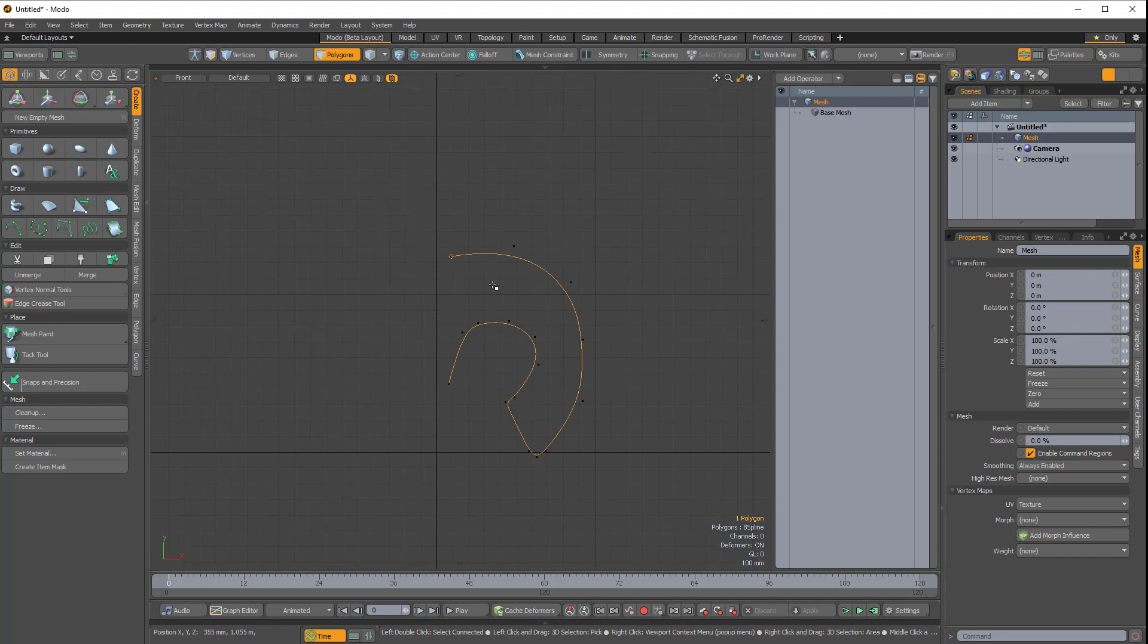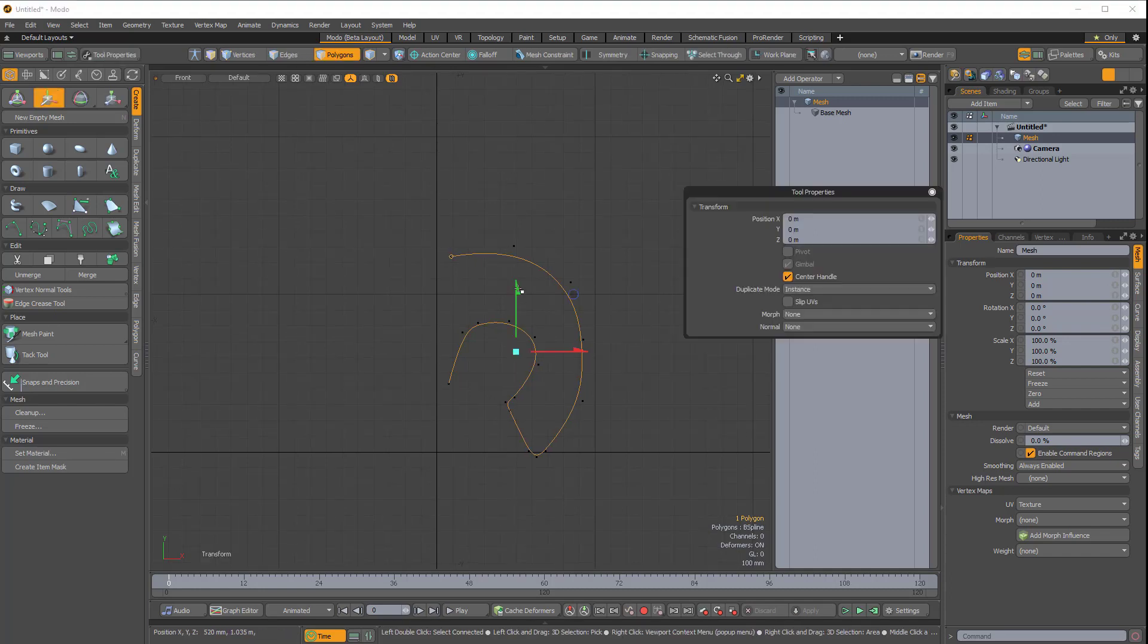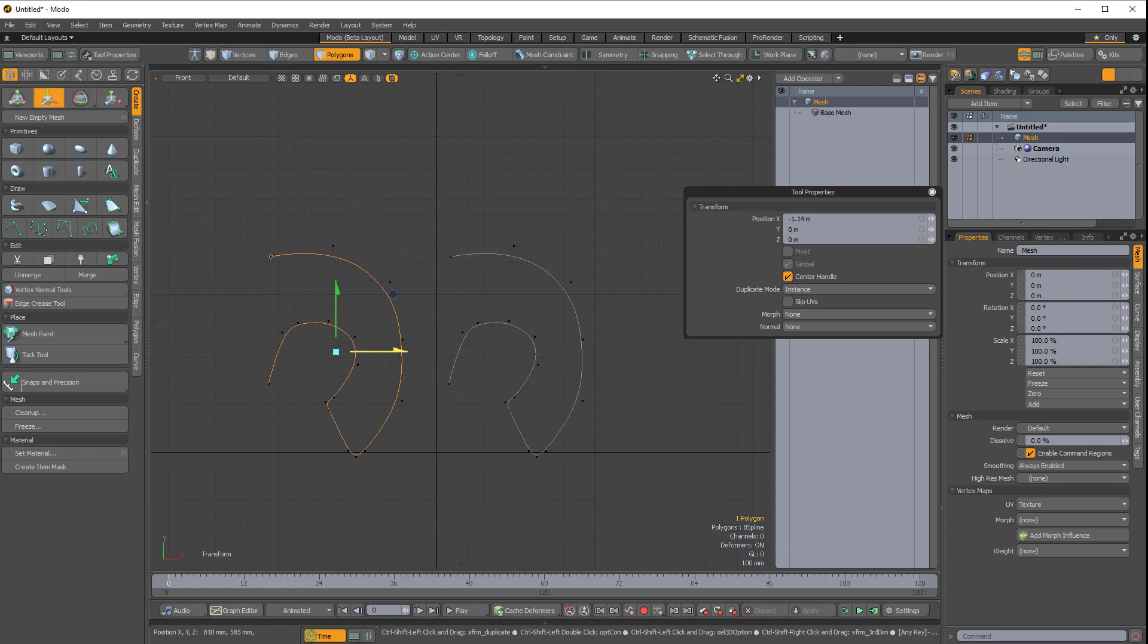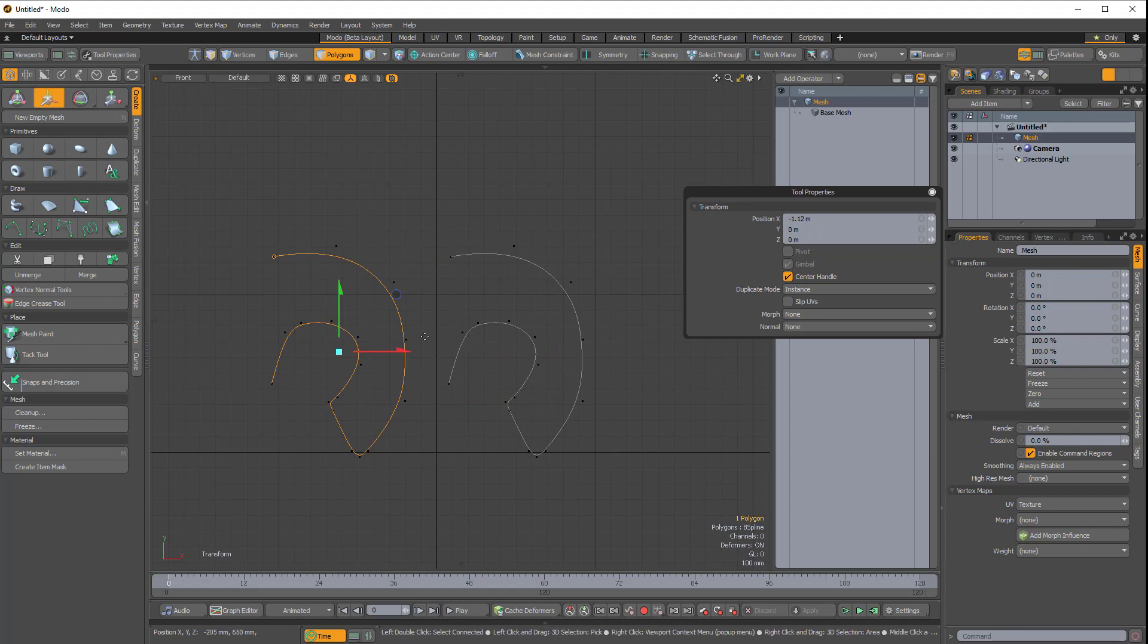I'm just going to quickly duplicate this. So I'll press W for Move, and I'll hold Ctrl and Shift and click on the X handle of the Move tool to quickly create a duplicate.